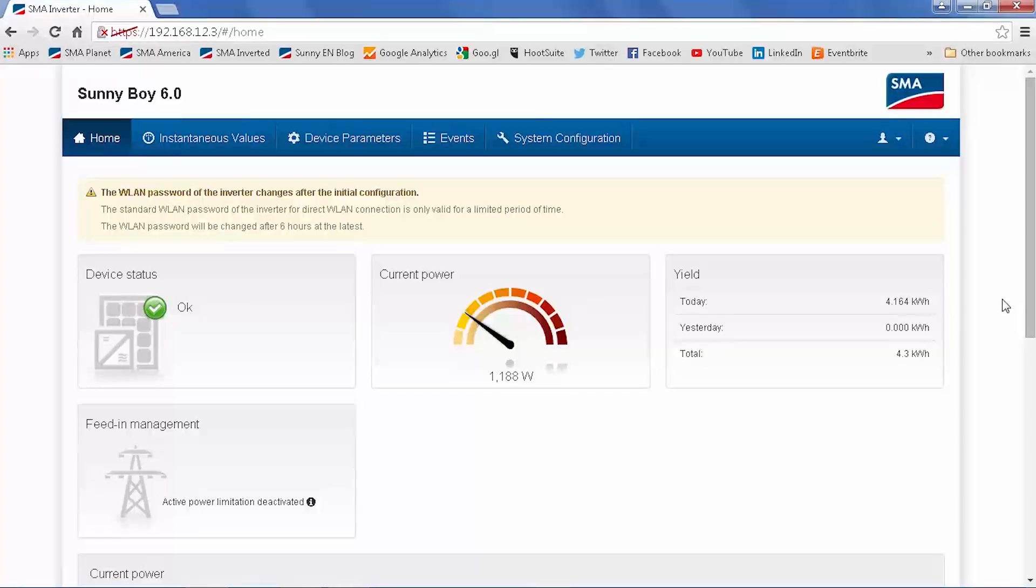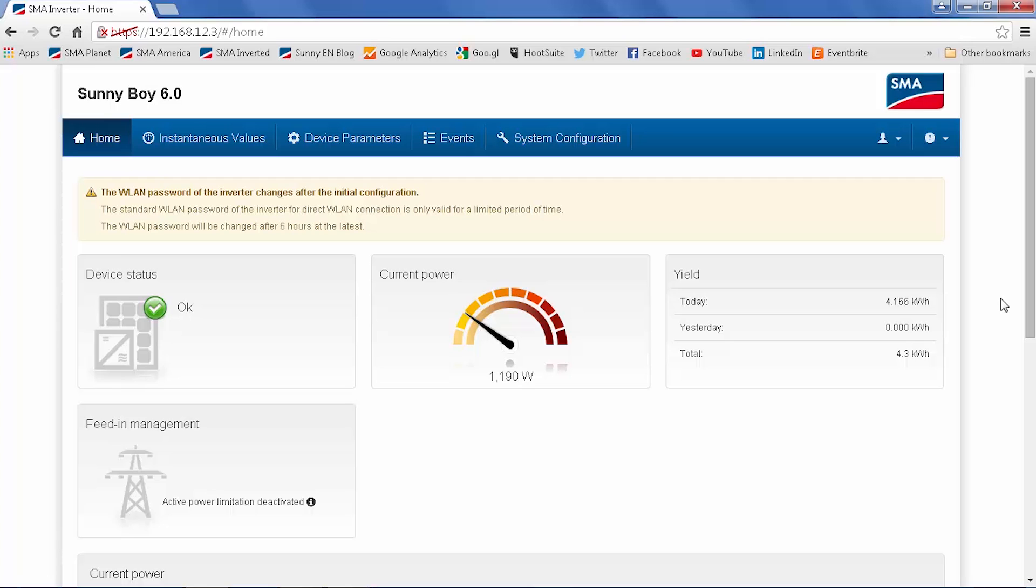When we log back into the wireless network, we'll see the home screen of the user interface. You can see the device is okay. You have the speedometer view of the power generation, quite like the Sunny Portal will do with WebConnect.